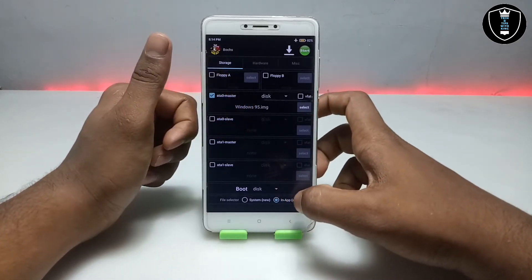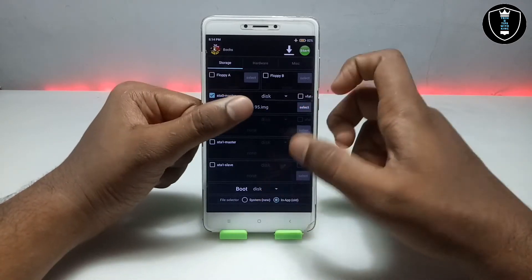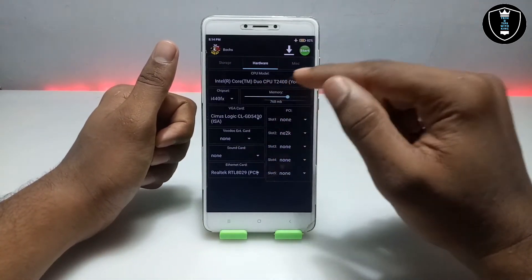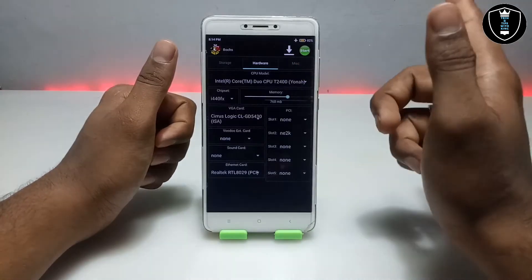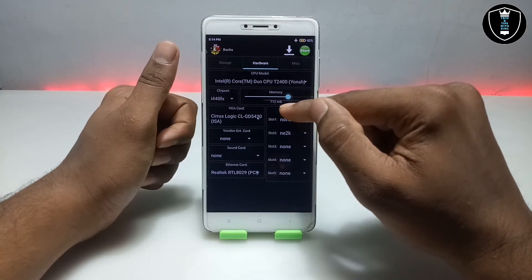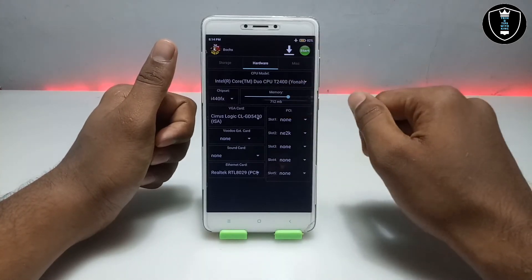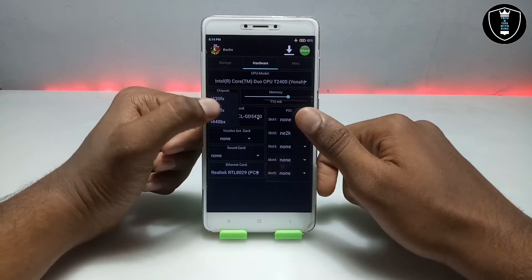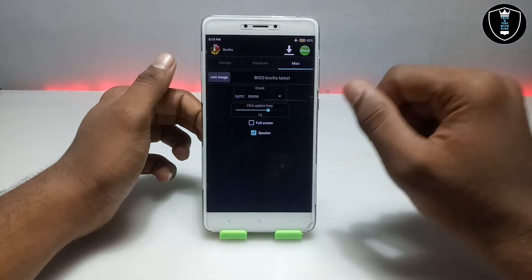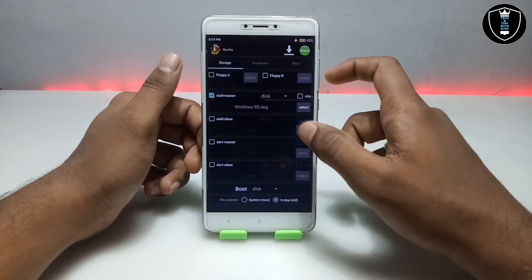For other operating systems you can change it — it will depend on you. For Windows 95 make sure to select 'in-app old' because this is the old version of Windows and the in-app old setting will work for it. Then swipe right again to hardware. Select the Intel CPU — I am selecting Core; you can select it as you prefer. For memory I'm going to select about 712 MB, which will be best suitable for Windows 95. In chipset select i440 and make sure everything else is default. Finally, check on the fullscreen option.